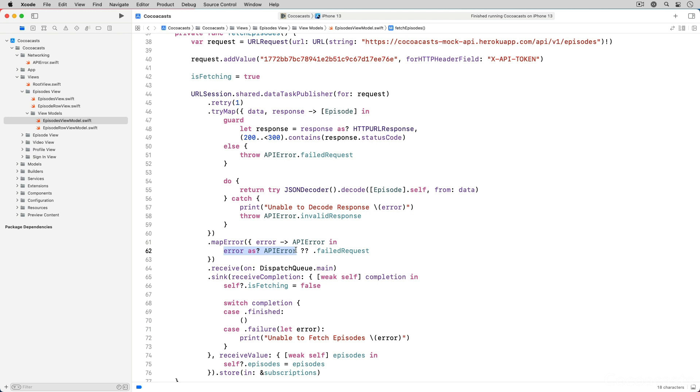Things are different if the data task publisher terminates with an error. The failure type of a data task publisher is URL error. The map error operator catches the error and transforms it to an API error object, a failed request error to be precise.